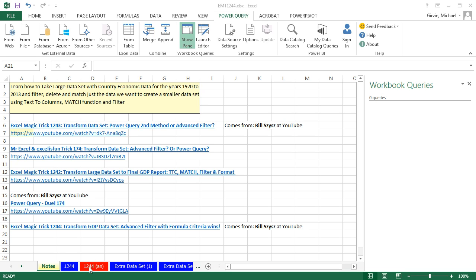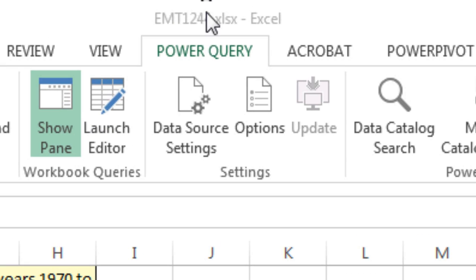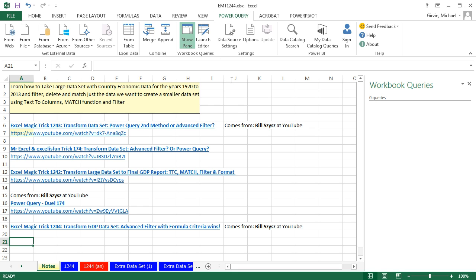Welcome to Excel Magic Trick number 1,244. If you want to download this workbook and follow along, click on the link below the video.